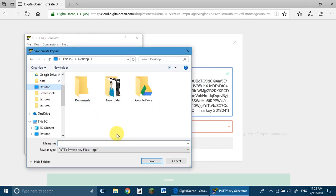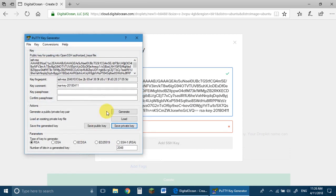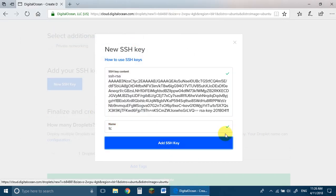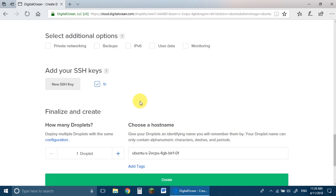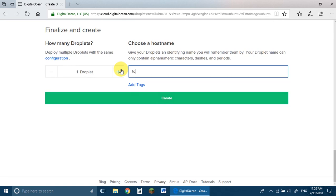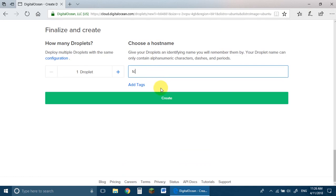Click on Save Private Key, click Yes, and save it somewhere you want. I'll be saving it as 'TC' — that stands for Technic Craze. Click Save and it's saved. Now you can close PuTTYgen. Back in DigitalOcean, type the name 'TC' and click on Add SSH Key. It gives a tick mark and the SSH key has been added. Choose a hostname — keep it anything you want. Review it and click on Create.